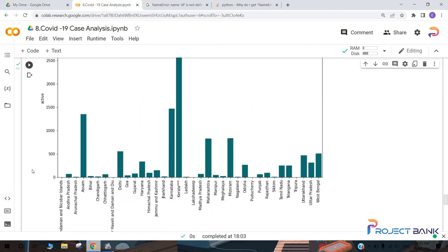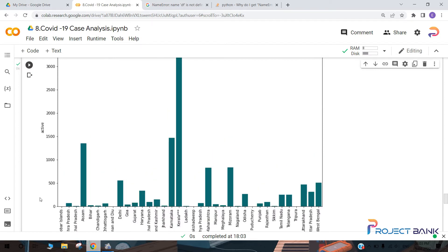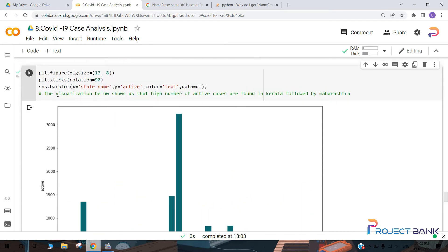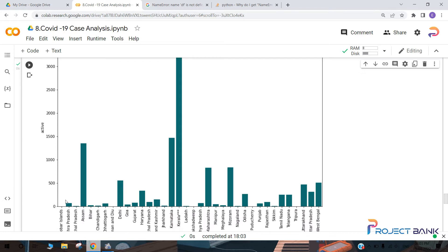This is the bar plot with state name on x-axis and active cases on y-axis. You can observe that we have not set the order to ascending, so the plot appears without any particular order. The maximum number of active cases are in Kerala, next followed by Karnataka, and then Assam. In this way you can identify the number of total active cases in each state.